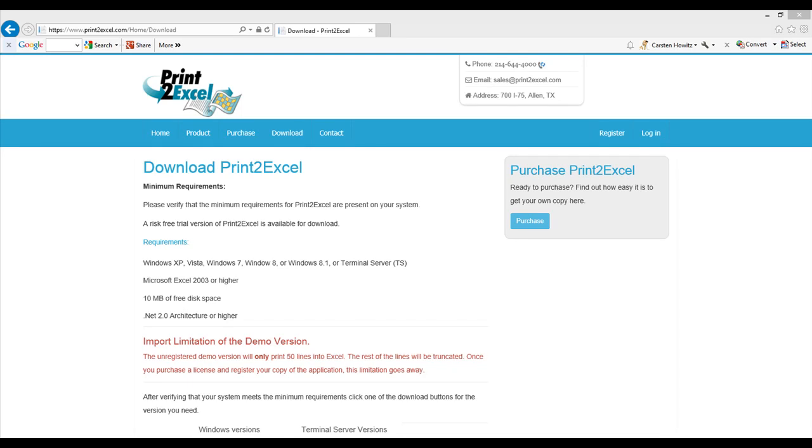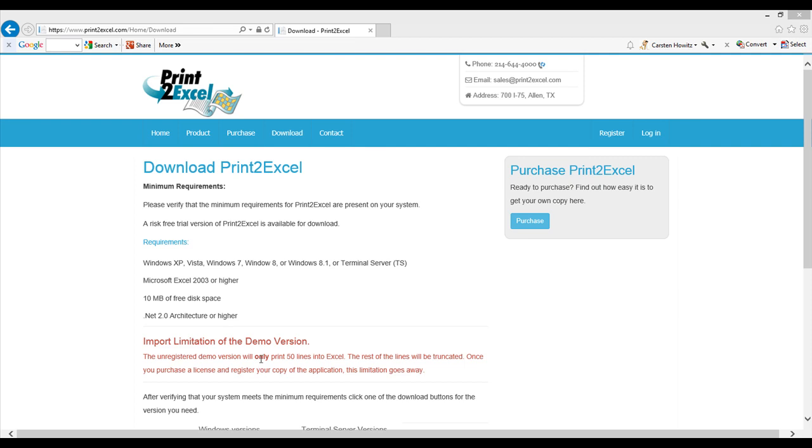Welcome to this demonstration of Print2Excel. Before we get started, I just want to mention a limitation in the demo version, if you're using that, and that is it will only put in over 50 lines into Excel.